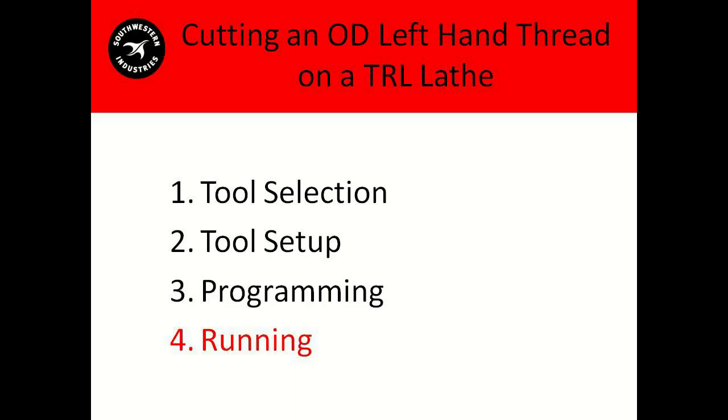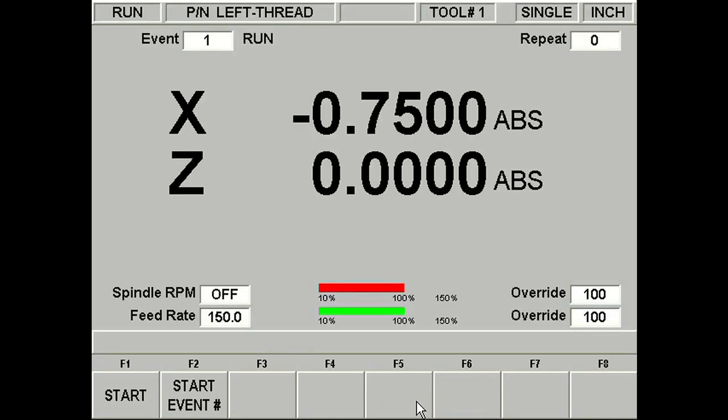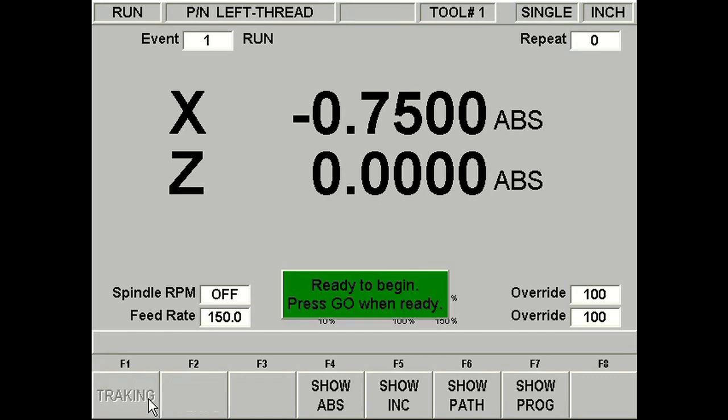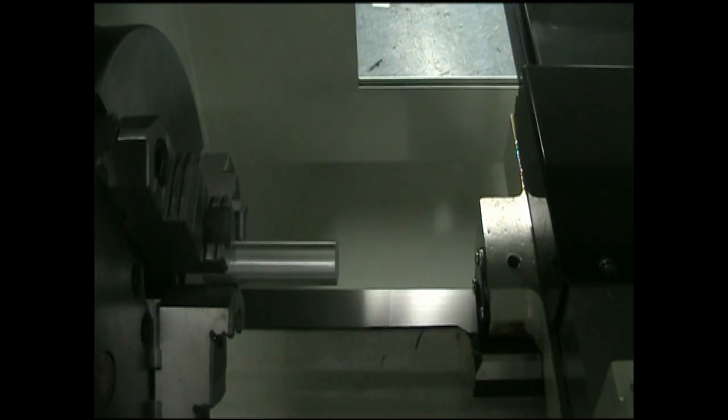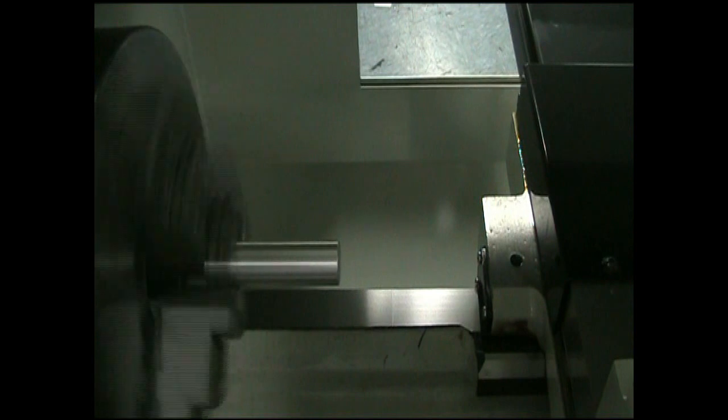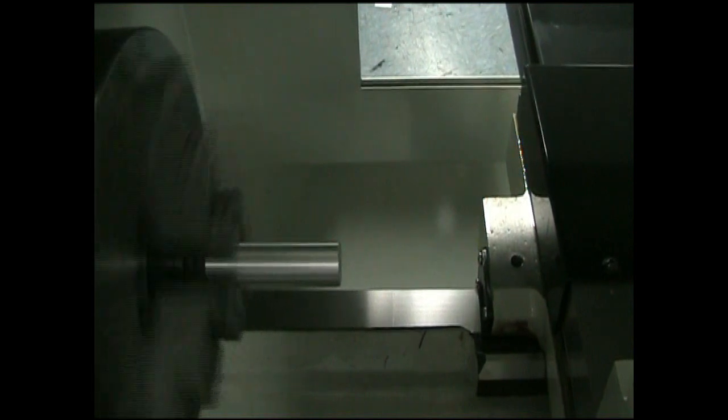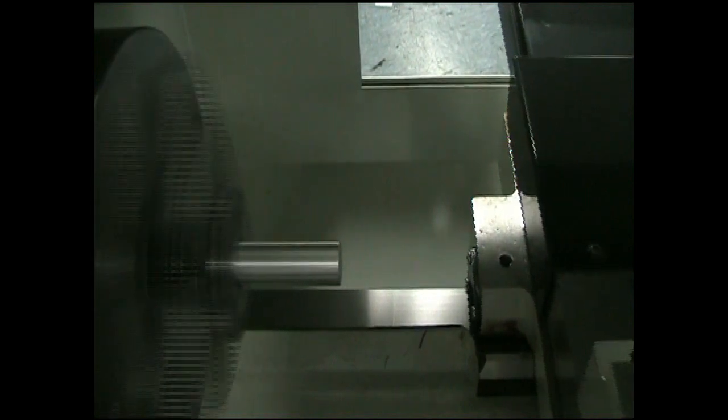Now let's run it. This should all look familiar. Let's select run. And let's go ahead and go on over and select start. Now there is one more thing we have to consider when running a left-hand thread is that the spindle, we're actually going to want to start here, the spindle, in reverse. Alright, let's press go and get it on its way.